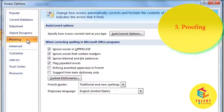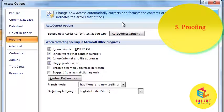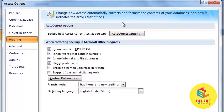Next is Proofing. This option includes Autocorrect options. It allows you to have the correct spelling of the words.